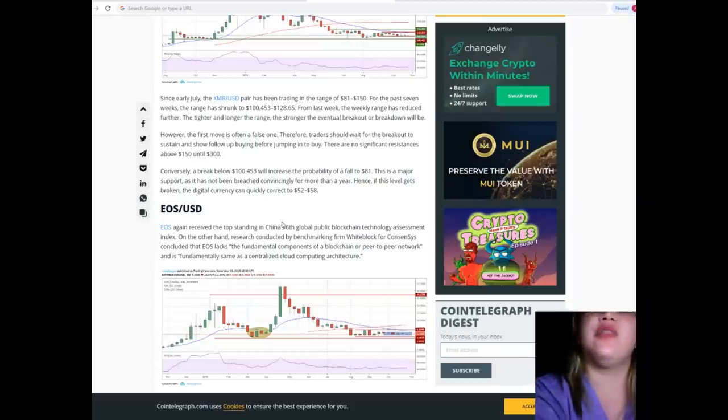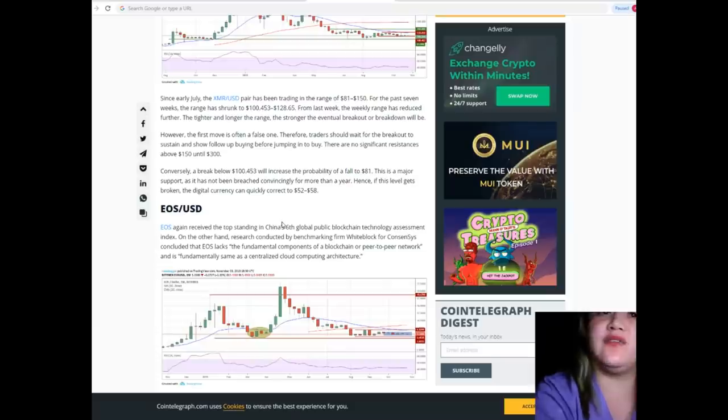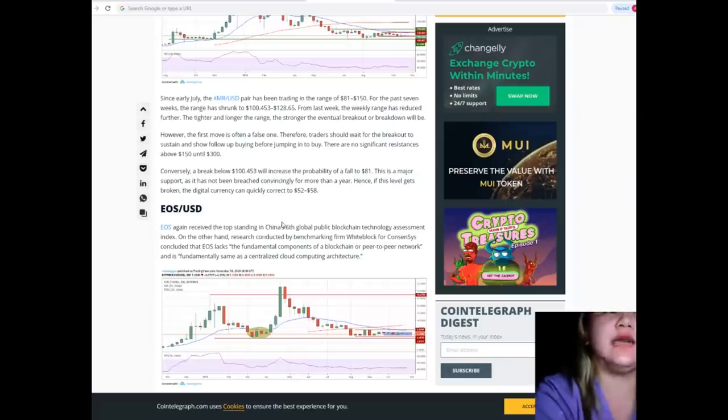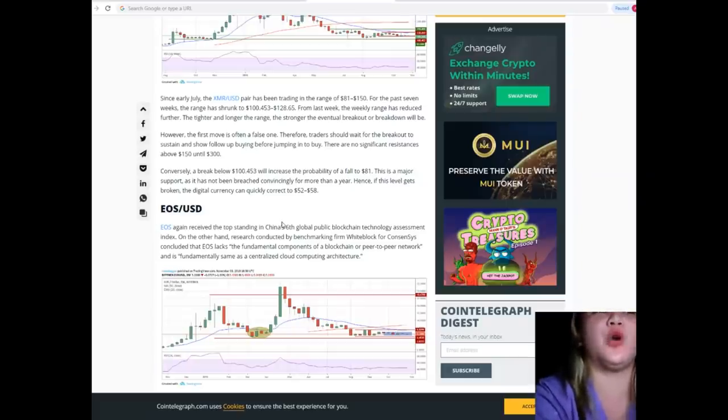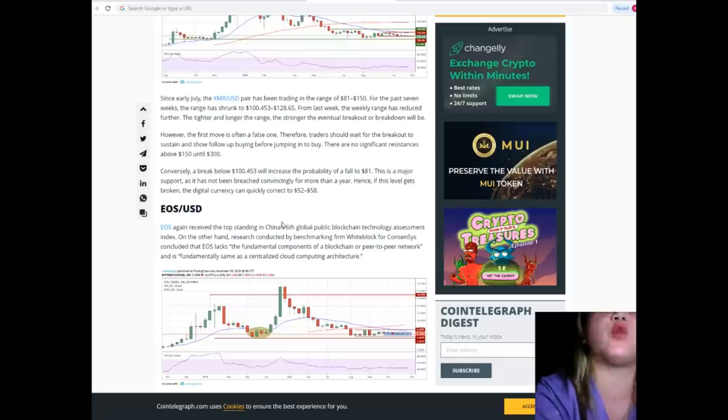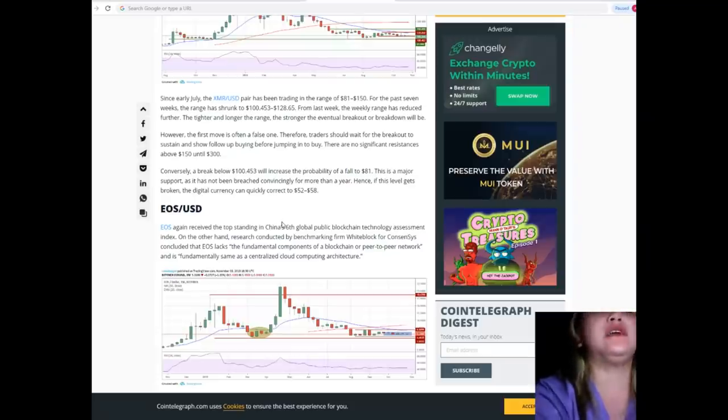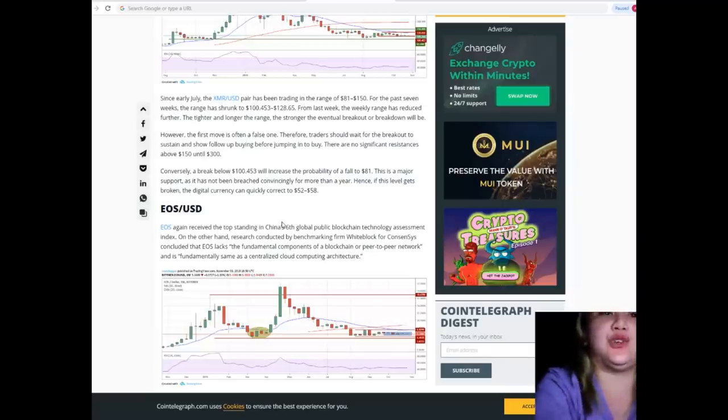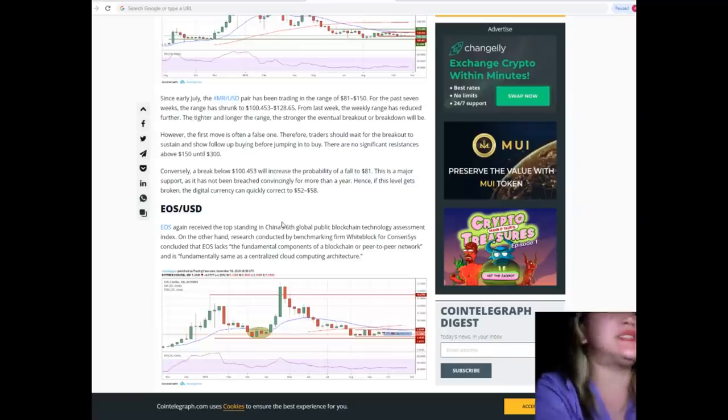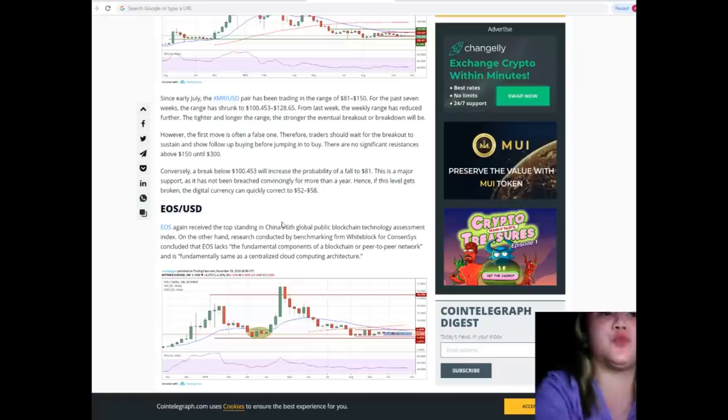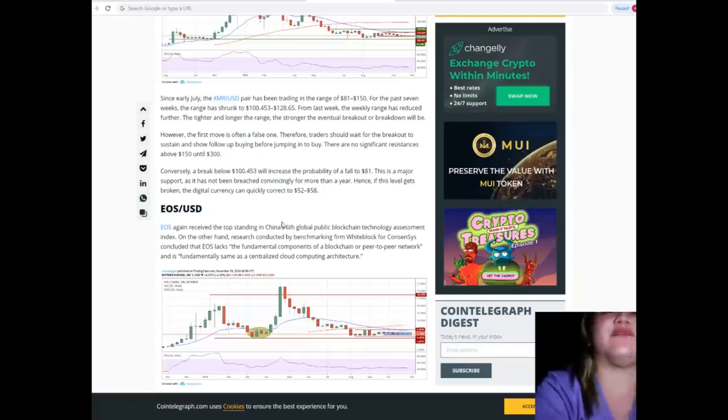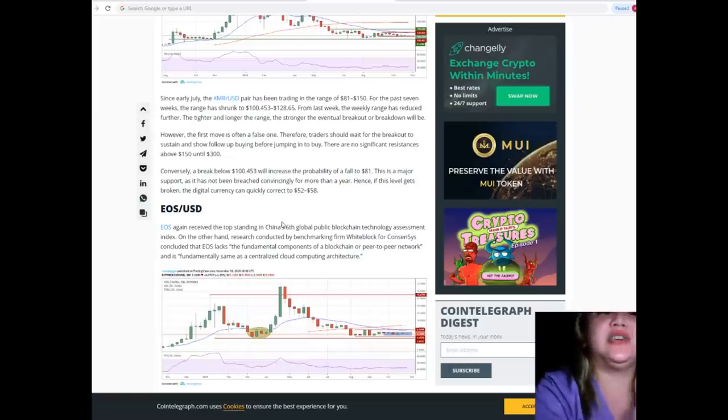There are no significant resistance above $150 until $300. Conversely, a break below $100.453 will increase the probability of a fall to $81. This is a major support as it has not been breached convincingly for more than a year. Hence, if this level gets broken, the digital currency can quickly correct to $52 or even $38.